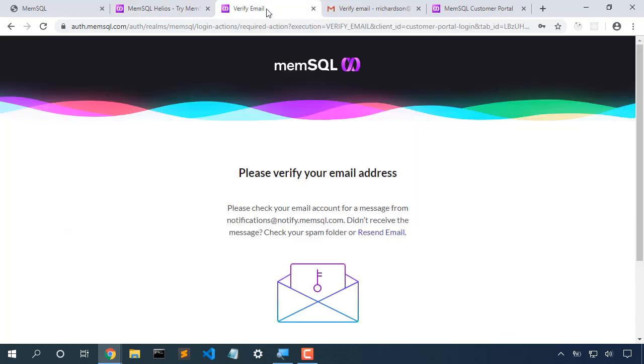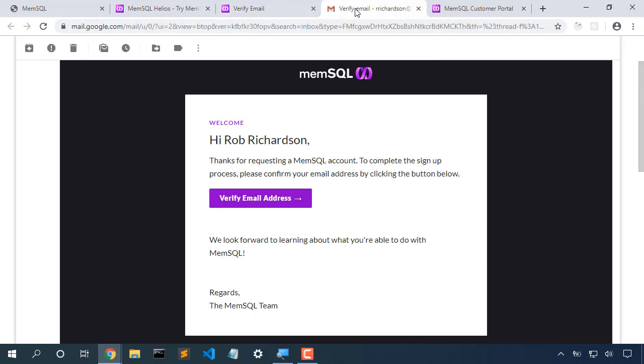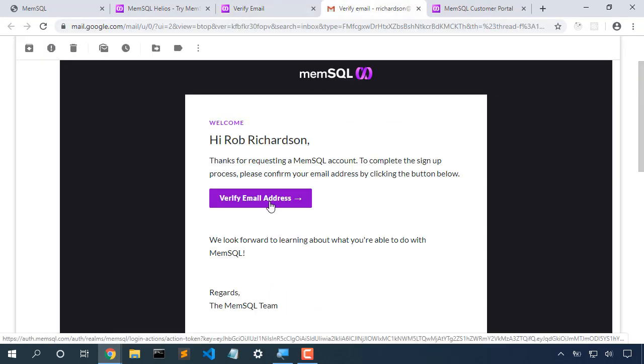From there, we'll get the verify email screen. I'll pop open my email and I'll click on verify email address.